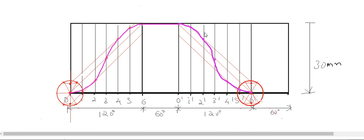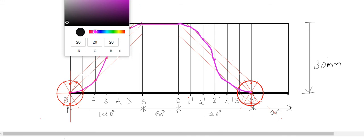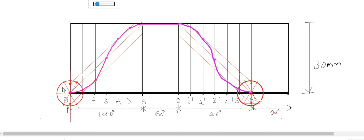That gives the displacement diagram for cycloidal motion in both the return stroke and outstroke. Label the points: outstroke points as A, B, C, D, E, F, G, and return stroke points continuing as H, I, J, K, L, M, N, O.